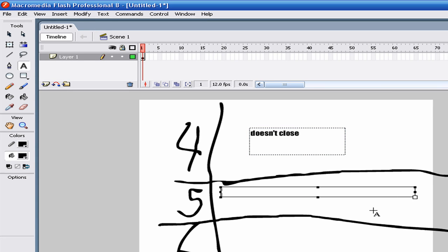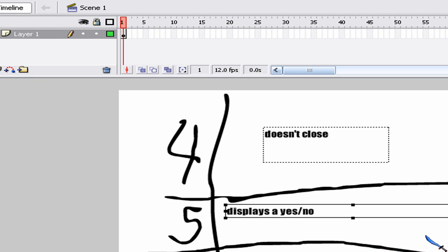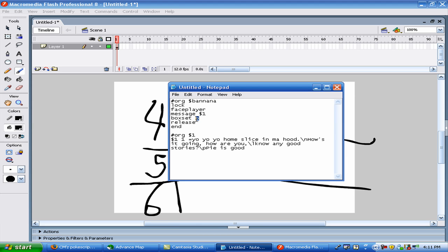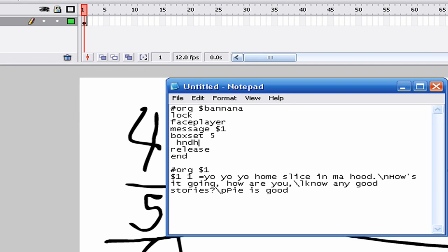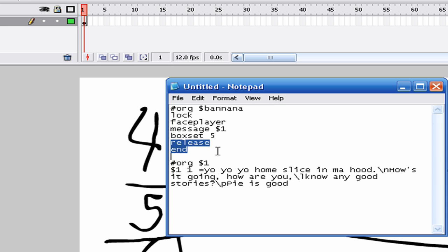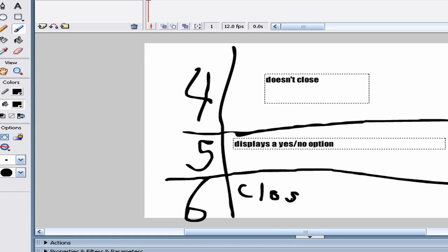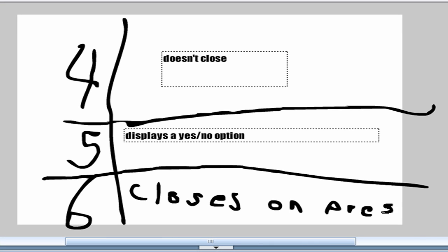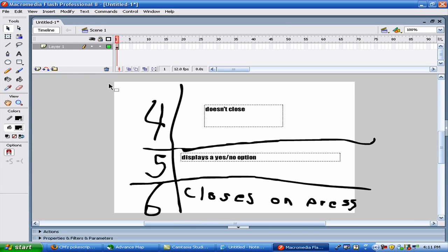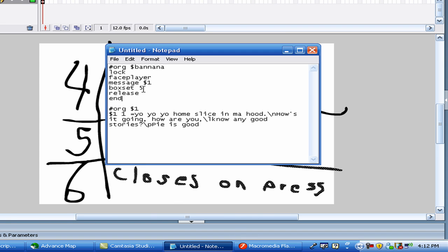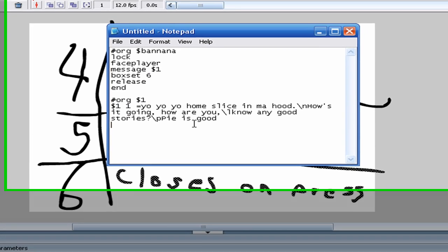Boxset 5 is a little better — it displays a Yes/No option. Now without a certain line underneath, which I will go into more depth on later, whether you press yes or no it will still just continue the script. There's a special command for that. And then boxset 6 just closes — closes on button press. So that's what I'm going to use in this case: boxset 6, so it just closes the message when it's done displaying.